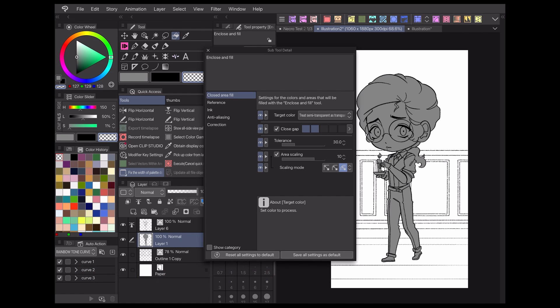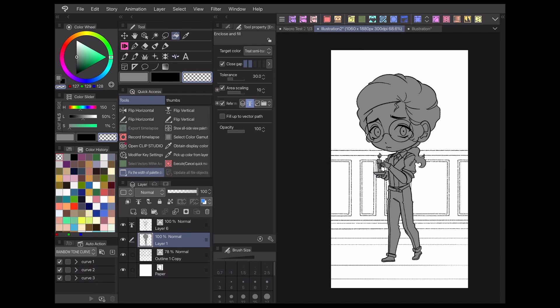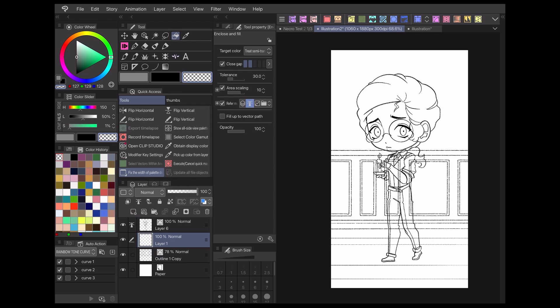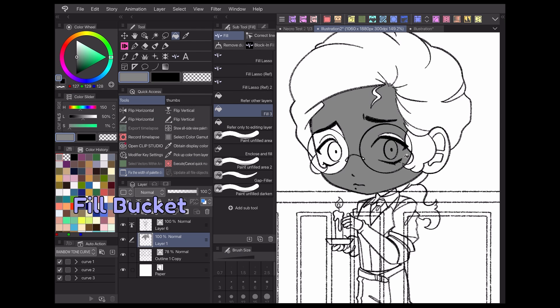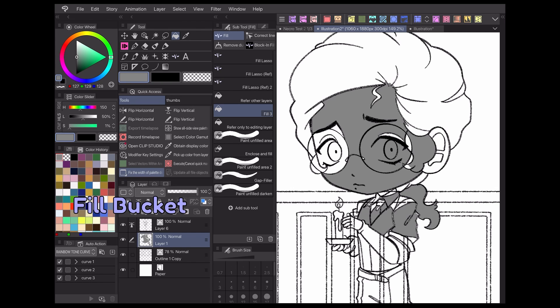There are a few different coloring tools besides the fill lasso that are compatible with reference layers. The fill bucket is a common choice for reference layers. Like the lasso, this is useful when trying to color only certain lineart while ignoring others.